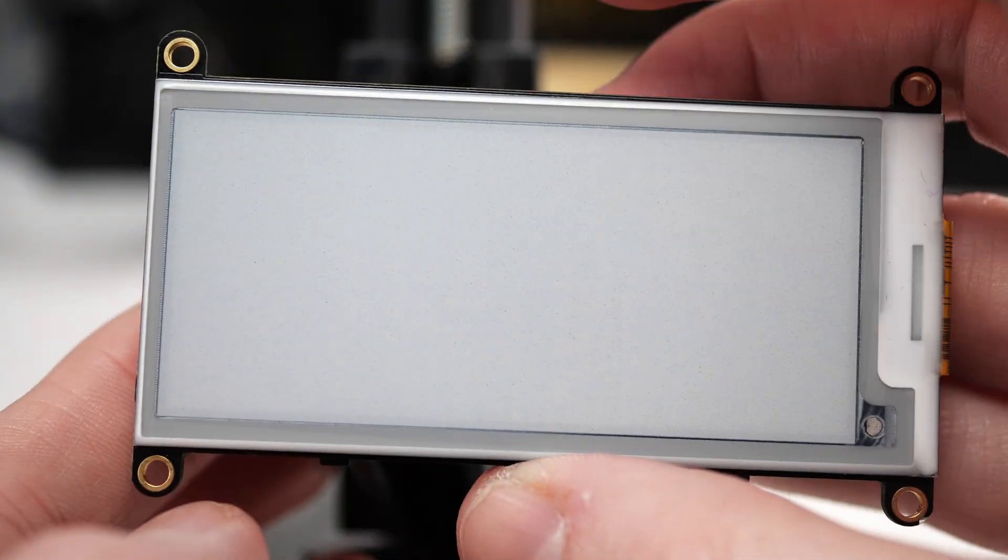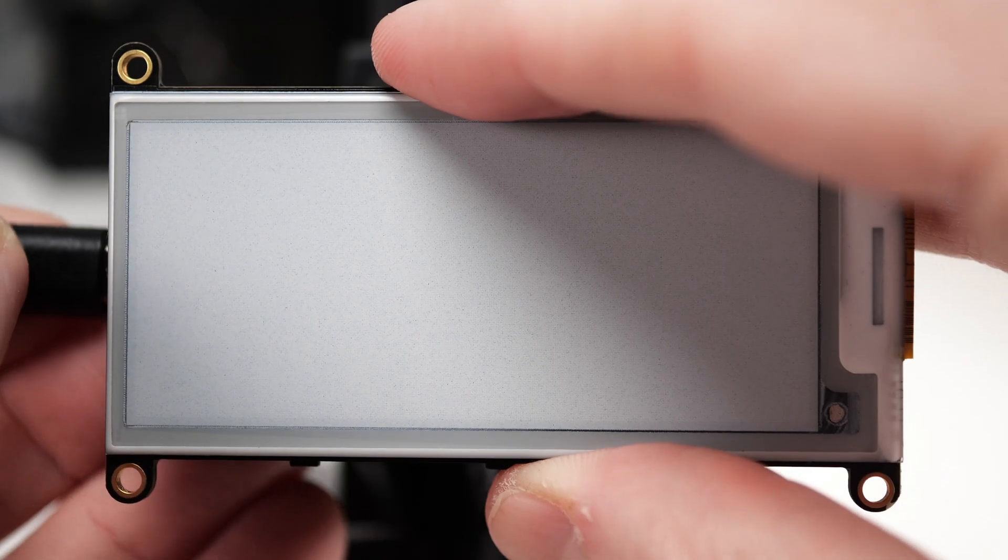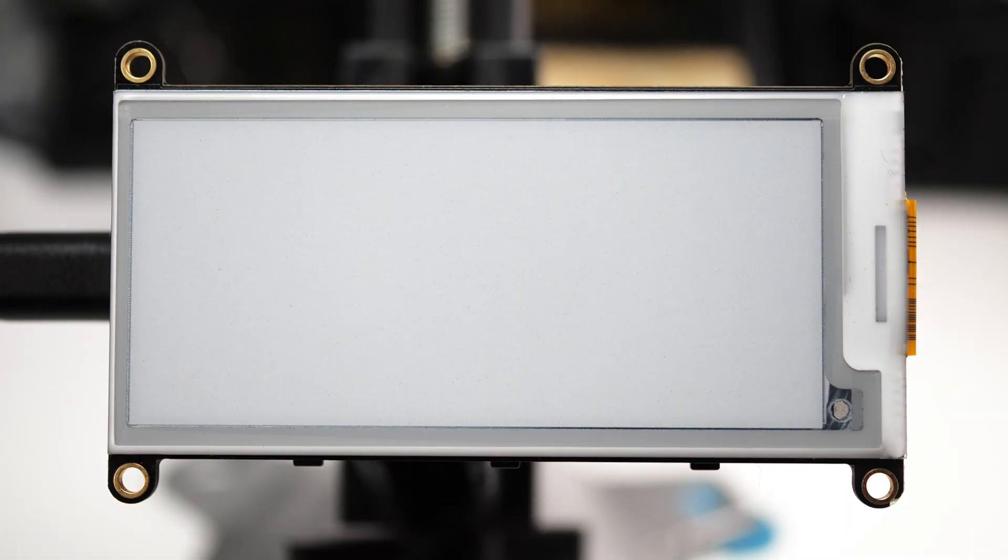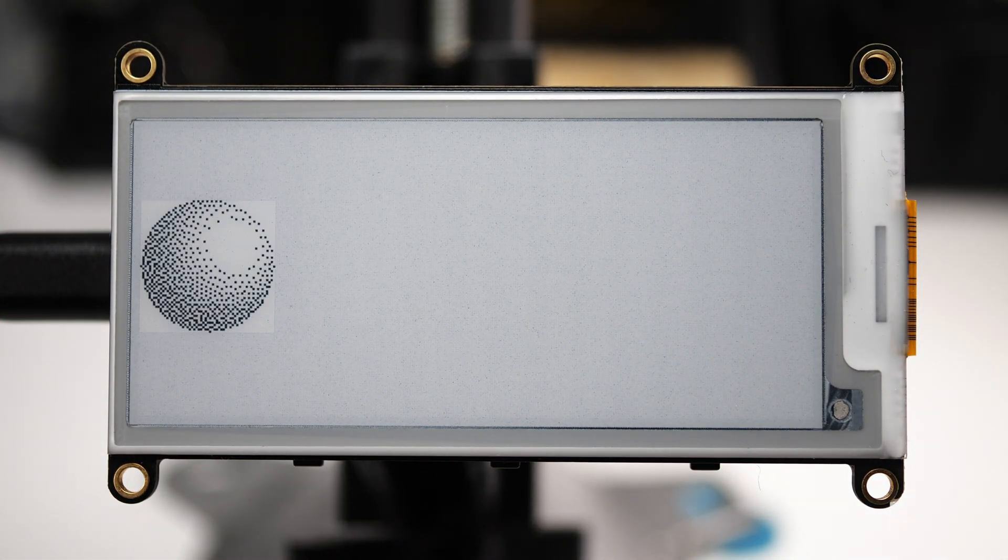But there are some EPDs that can be more selective. EPDs capable of partial updates can address specific areas of the display without requiring a full screen rewrite every time.